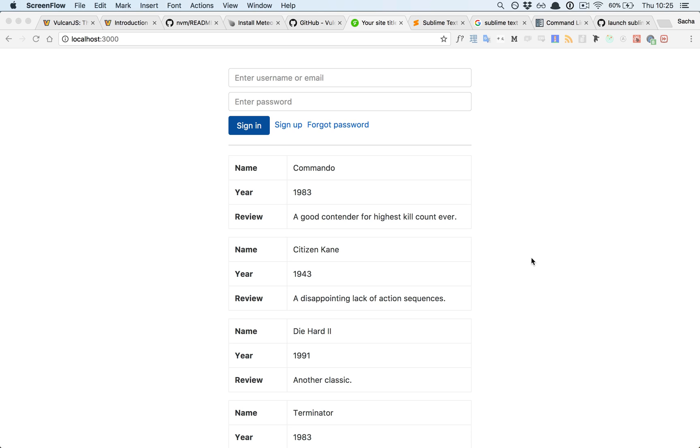There you go, two ways of installing Vulkan. One where you get the full repo including all the core code, and one where you only get examples that's all ready to welcome your own custom code. Thanks for watching and as always see you in the slack chat room if you have any questions.